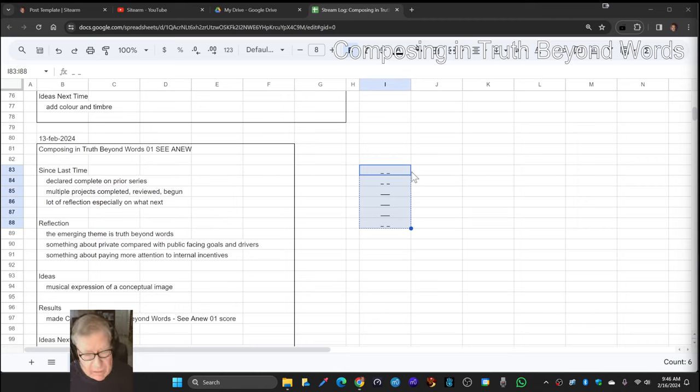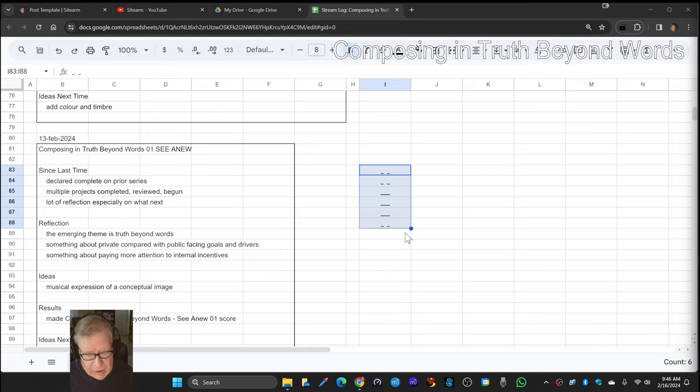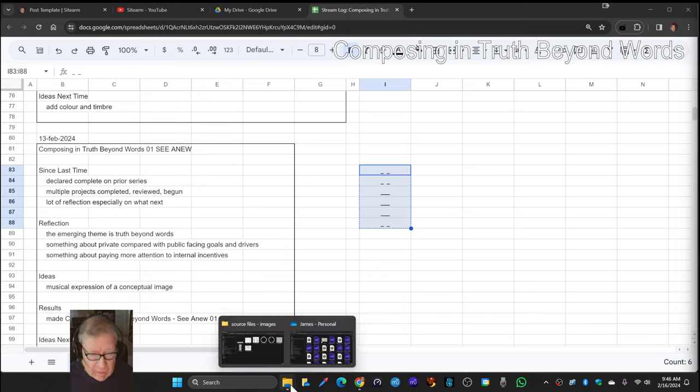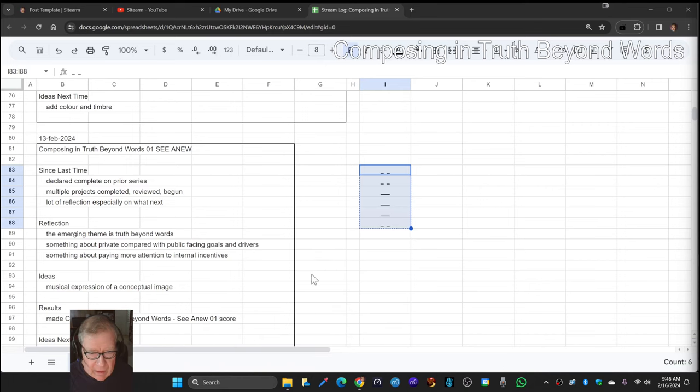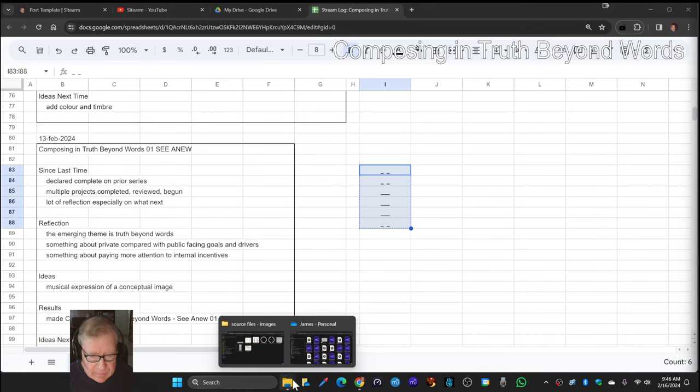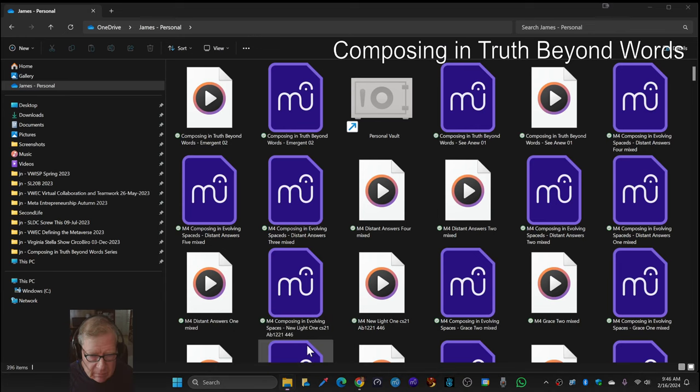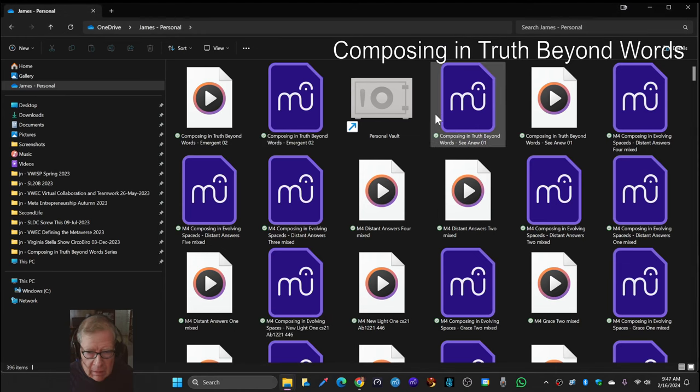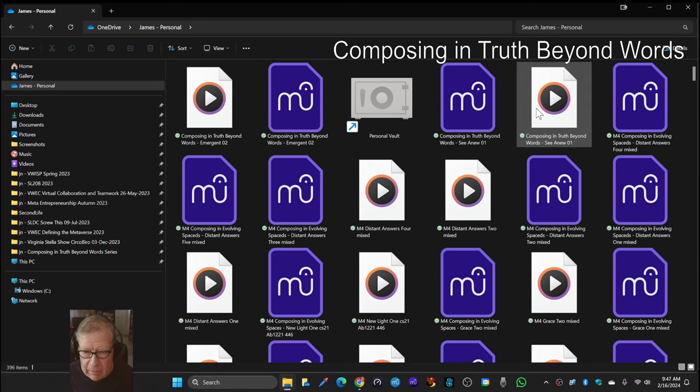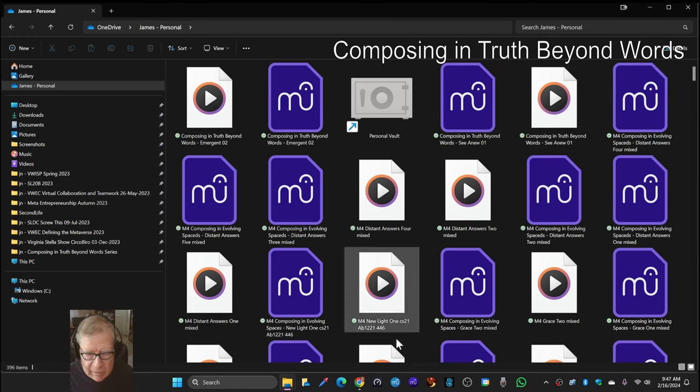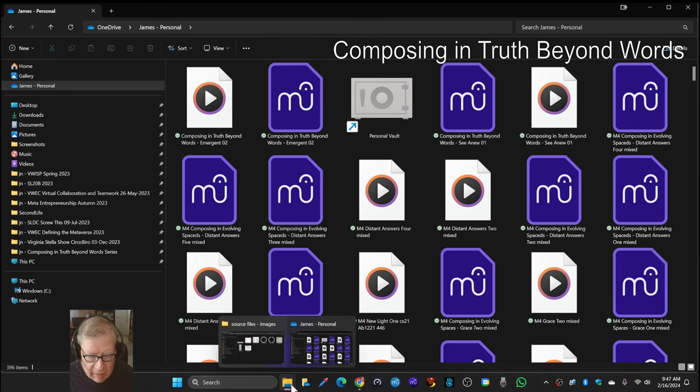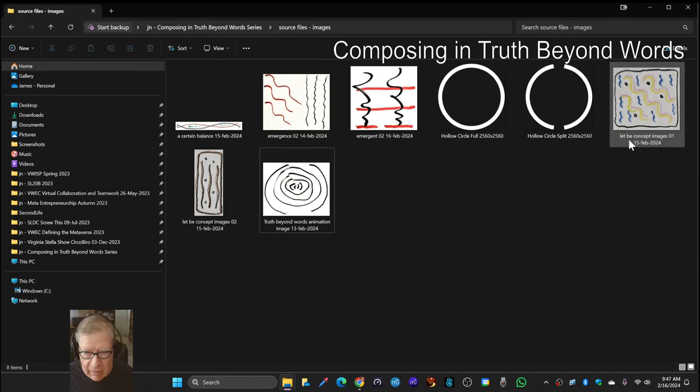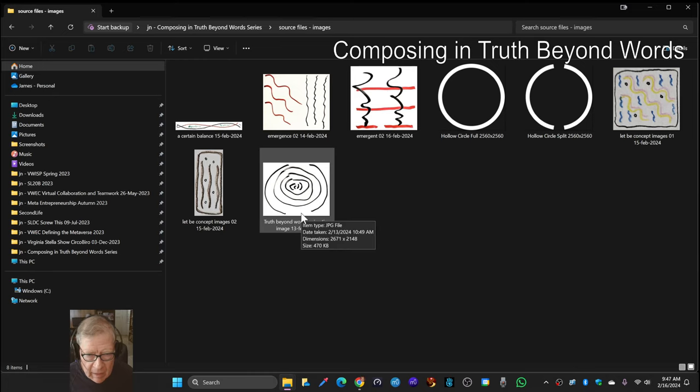So we took this conceptual image and then we made musical scores out of it. Over here, Composing in Truth Beyond Words, then we made an image to go with it here, and then we created an animation.